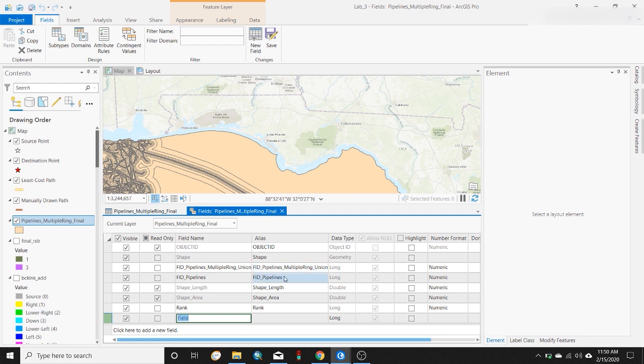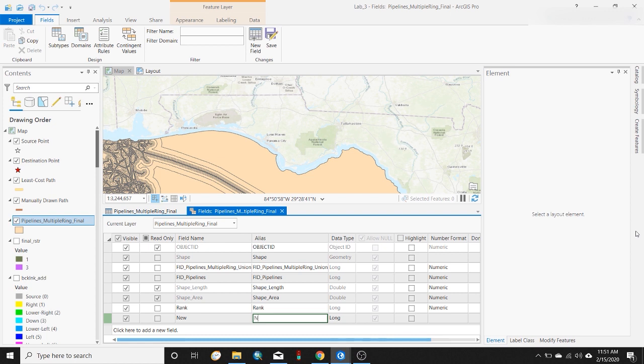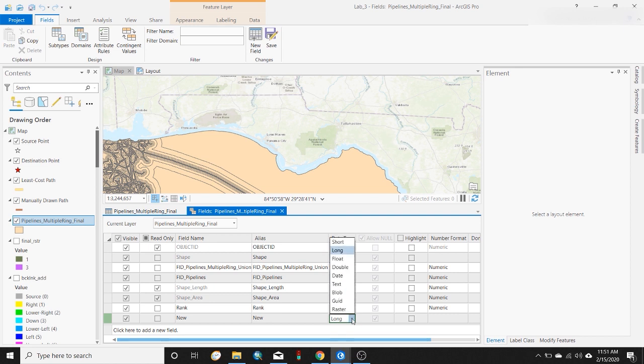In this hypothetical example, let's just name this new. The alias, I believe, is what's displayed on your attribute table. The data type is important. Typically, I think the average person is going to be using one of these first four: text, short and long, or non-fractional, float and double or fractional values.